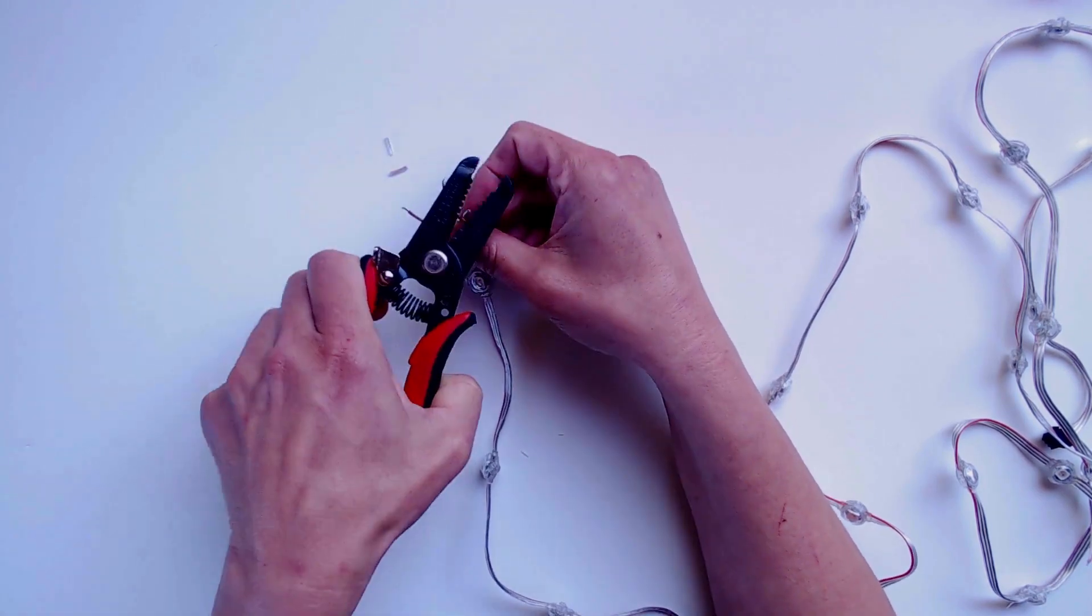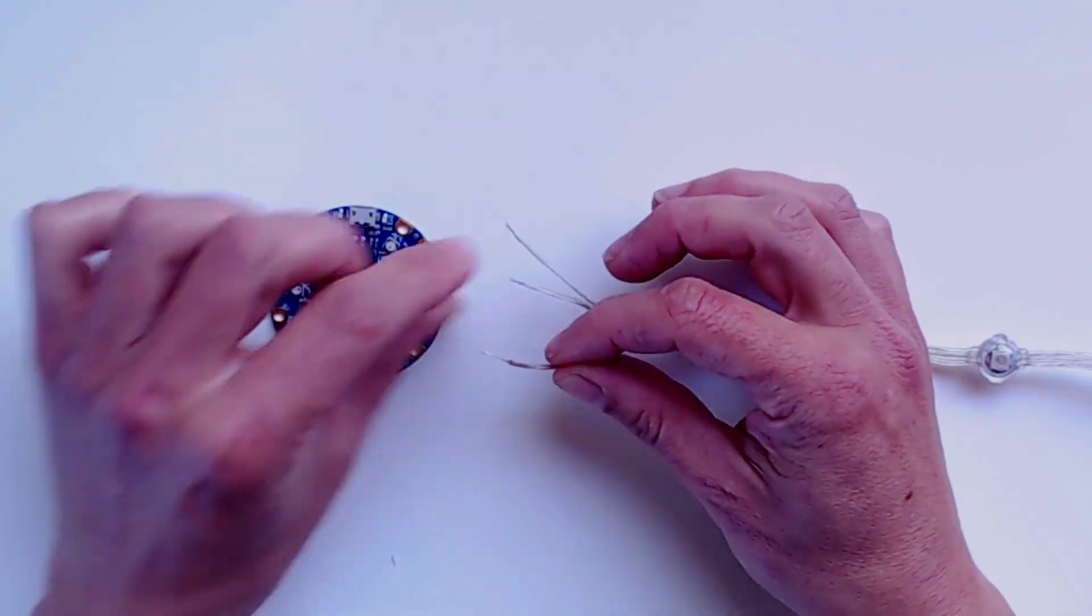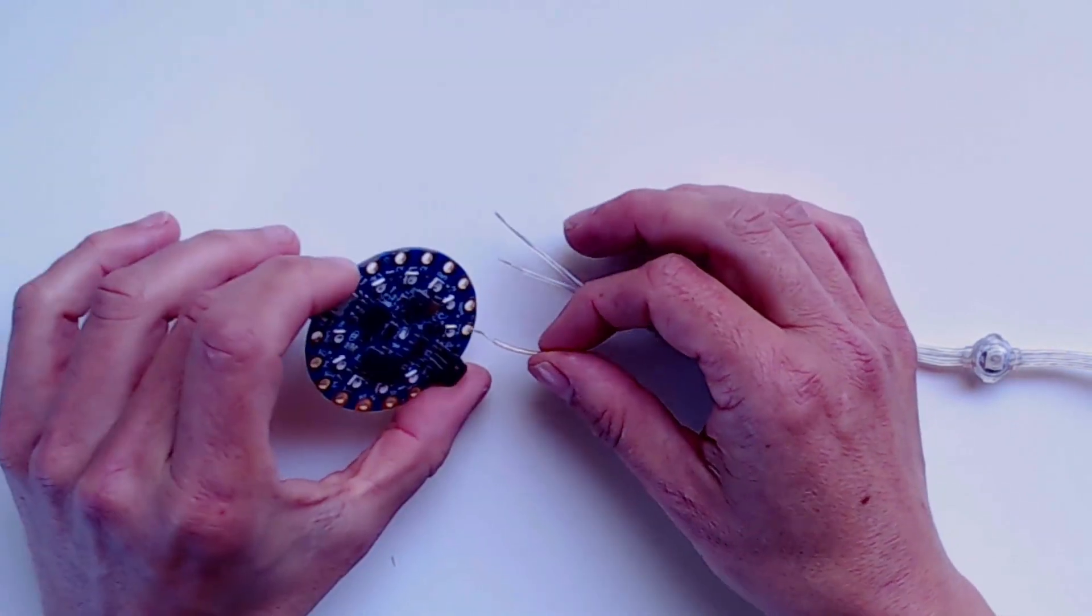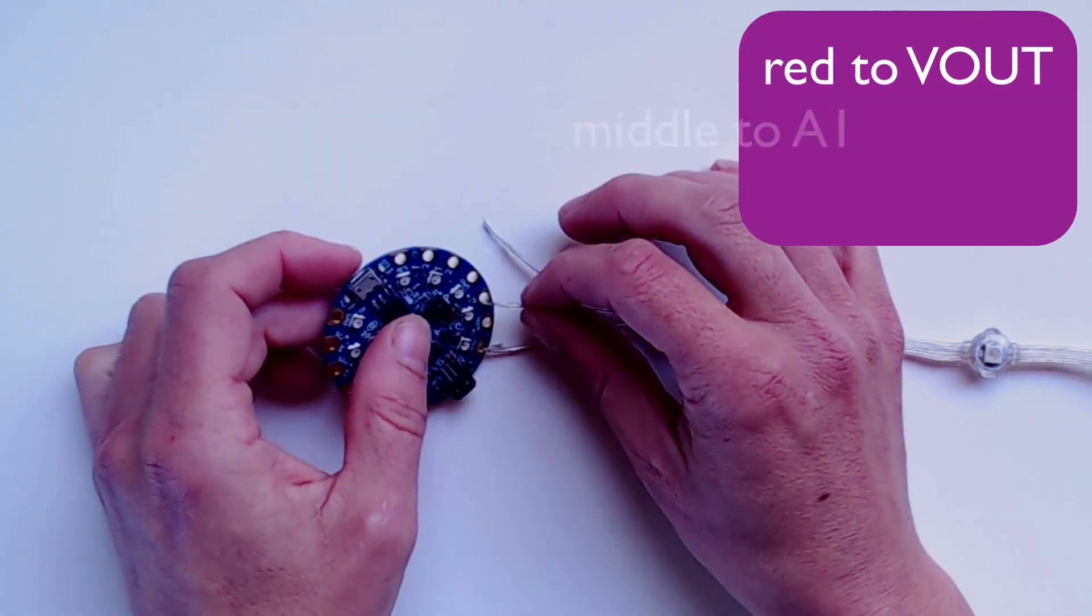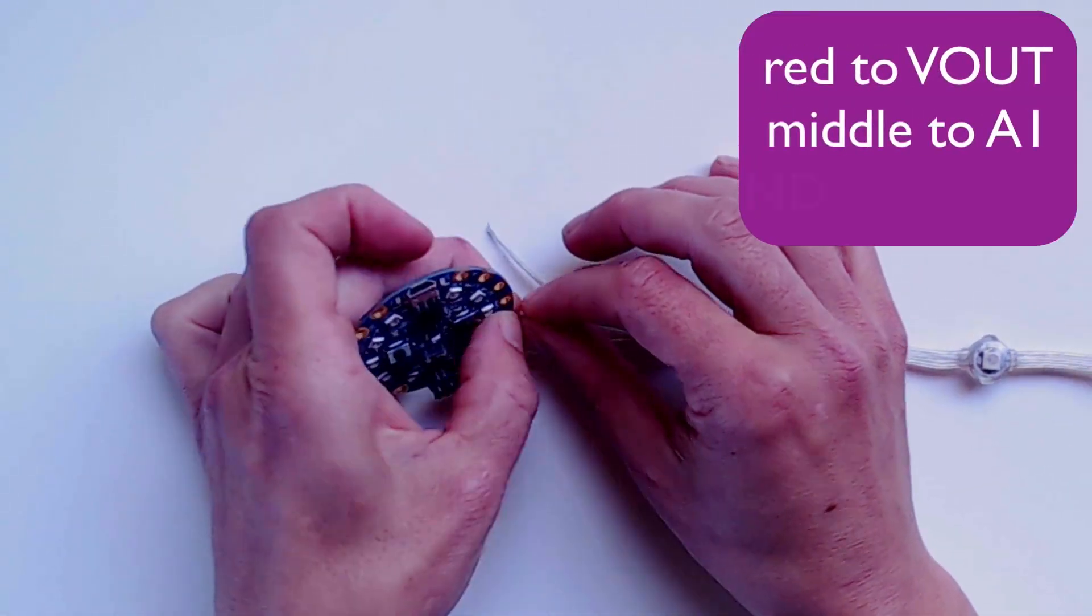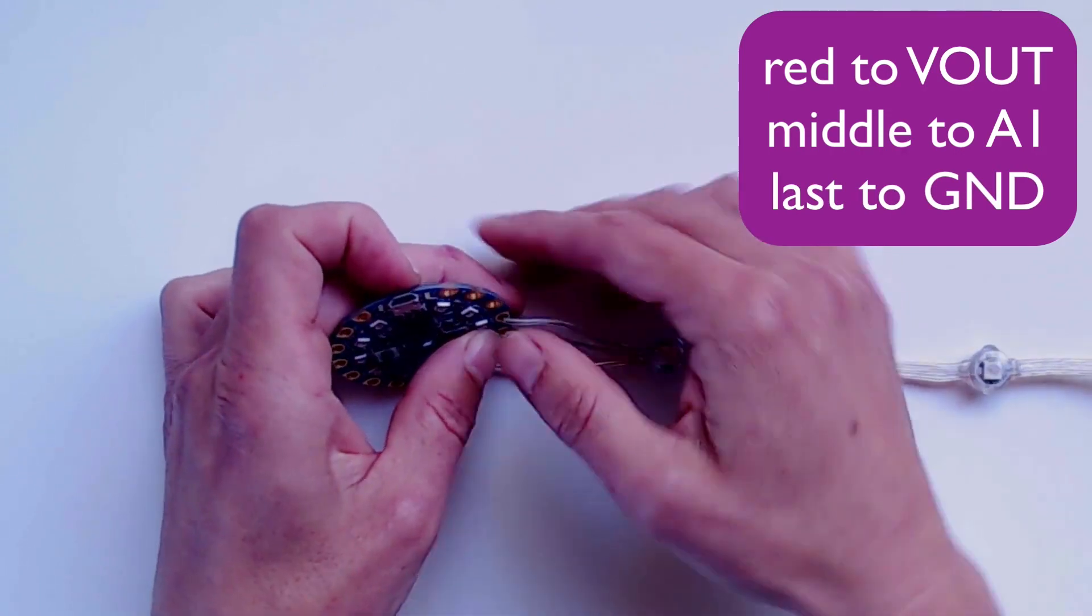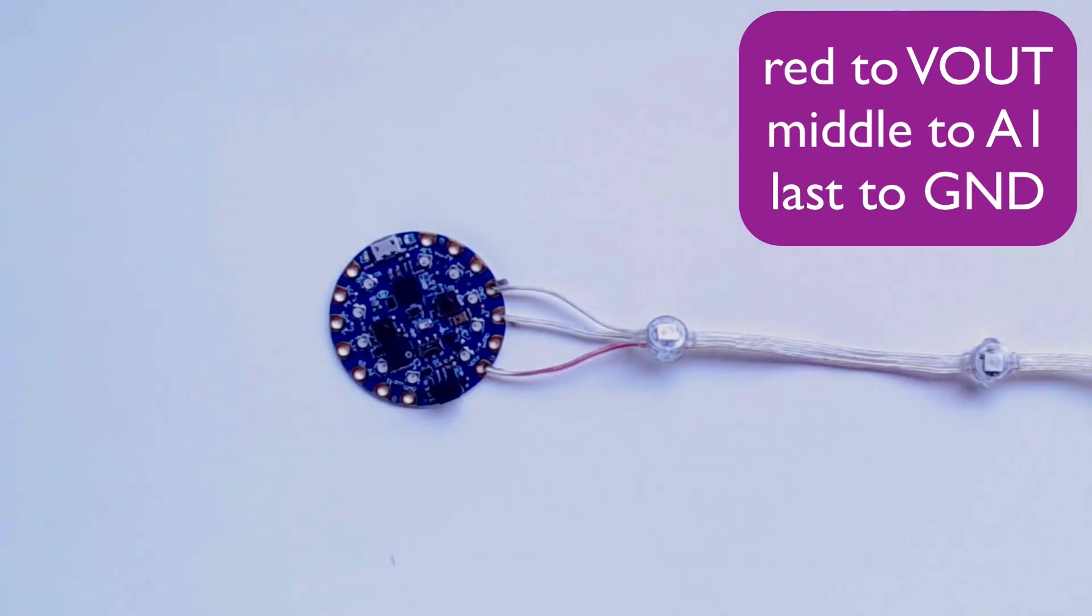Strip the wires, neaten them up, and slip them through the holes on the board. The red wire goes to V-out, the middle wire goes to A-1, and the last wire goes to ground.